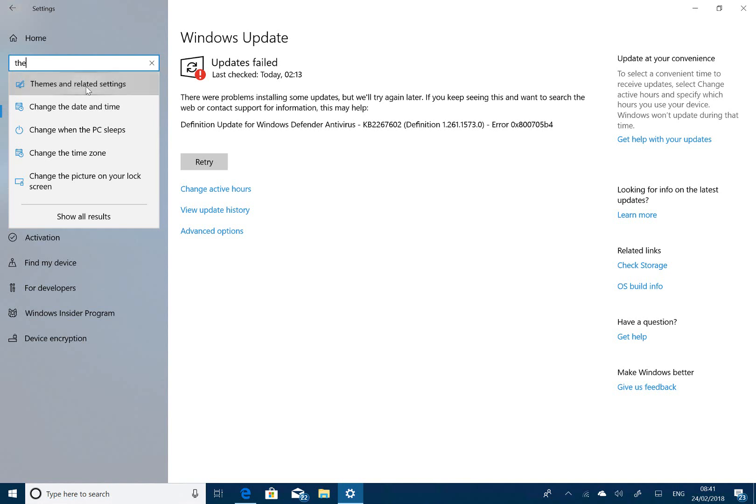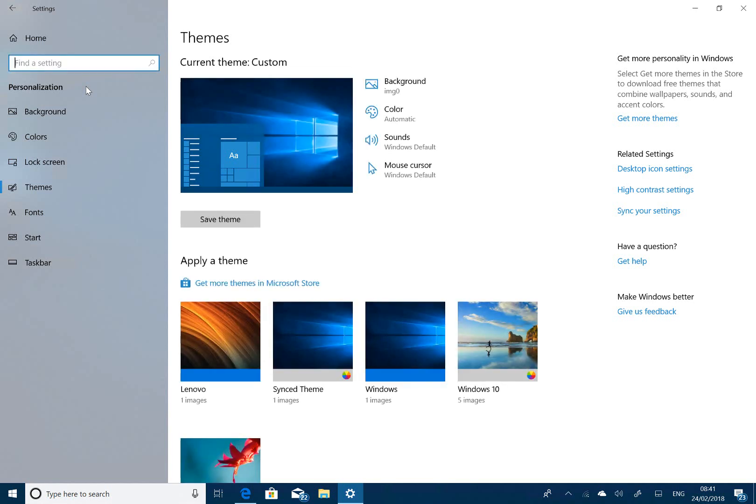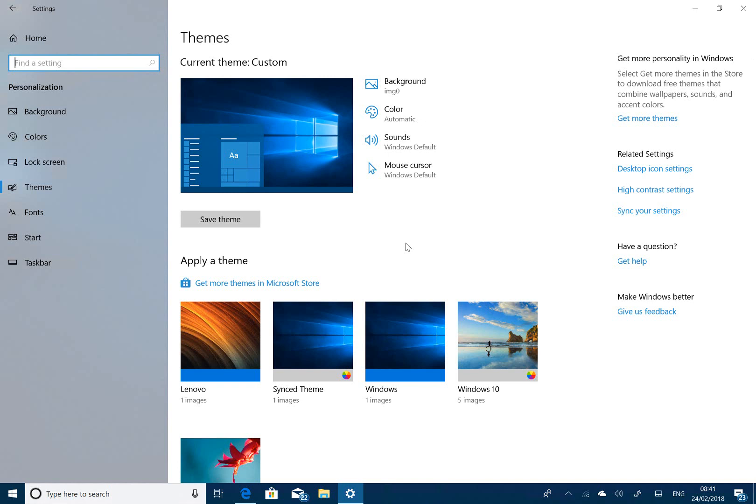If you went to themes it would crash before—they fixed that. They fixed the issue where builds would stick at 88% and wait for an hour. I didn't see that, but they had reports of it and fixed it. They also fixed some Defender issues.